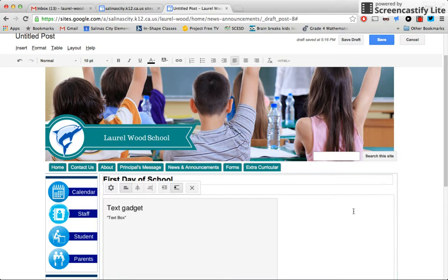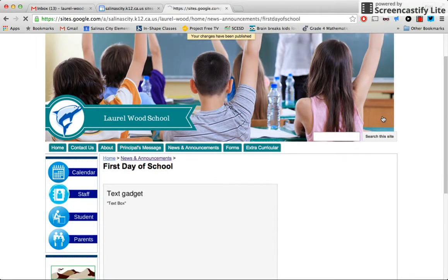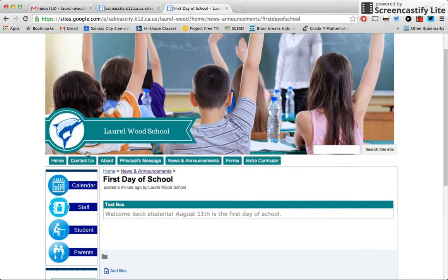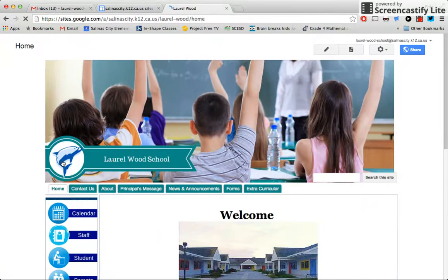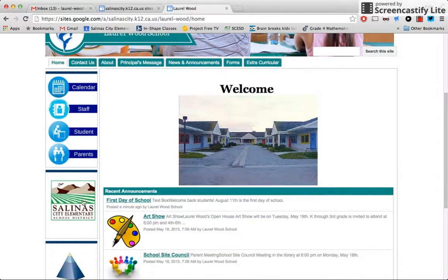And then I won't see what it looks like, but if I hit save, it'll publish it. And here it is. Let's double check. Let's go to the homepage, scroll down, and look, here it is. The first day of school.